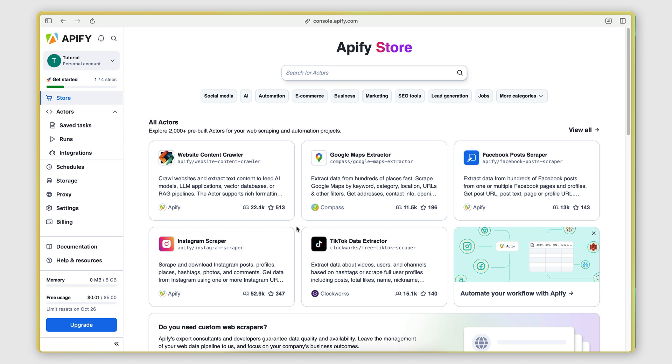I'm going to put a link in the description if you want to sign up for a free trial. We actually offer a free plan with quite a lot of resources, so you can test it out.